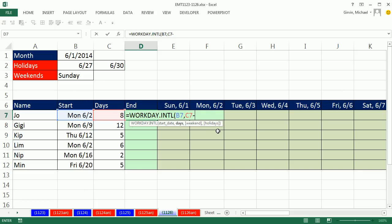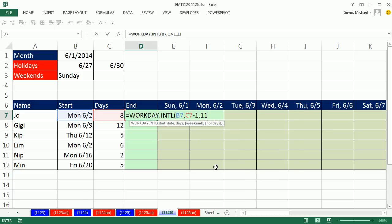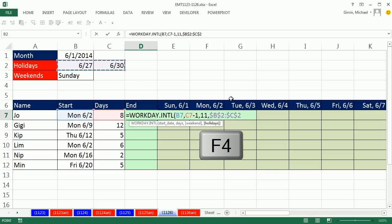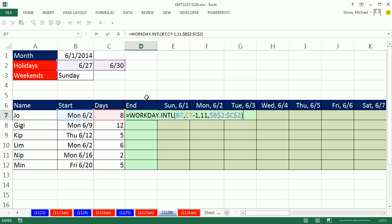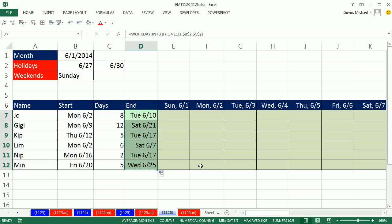I'm going to subtract 1. So that's the number of days. The weekend, we're going to use 11 for Sunday, comma, and holidays. There are our holidays, F4 to lock it, close parentheses. This will actually deliver a serial number, the end of this project. I'm going to copy this down.